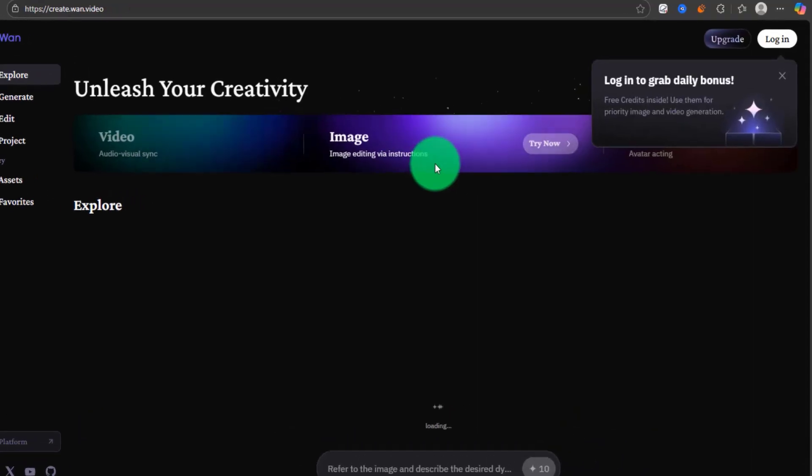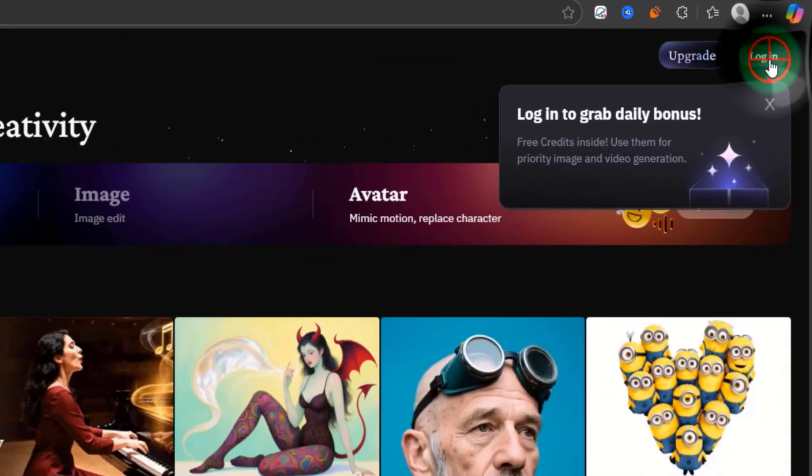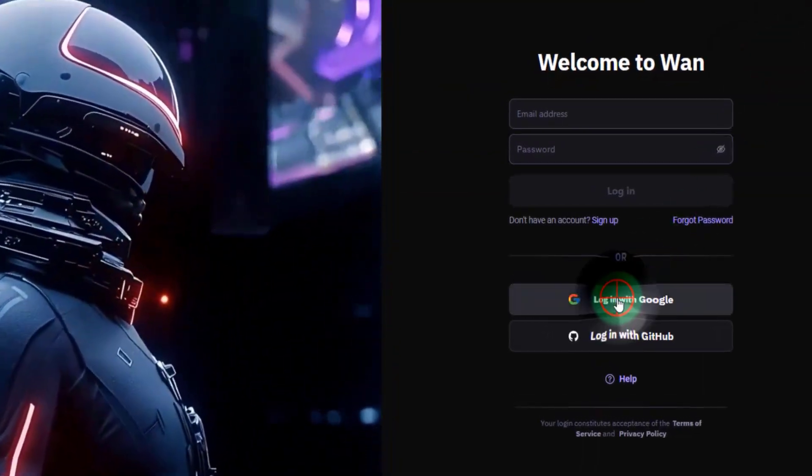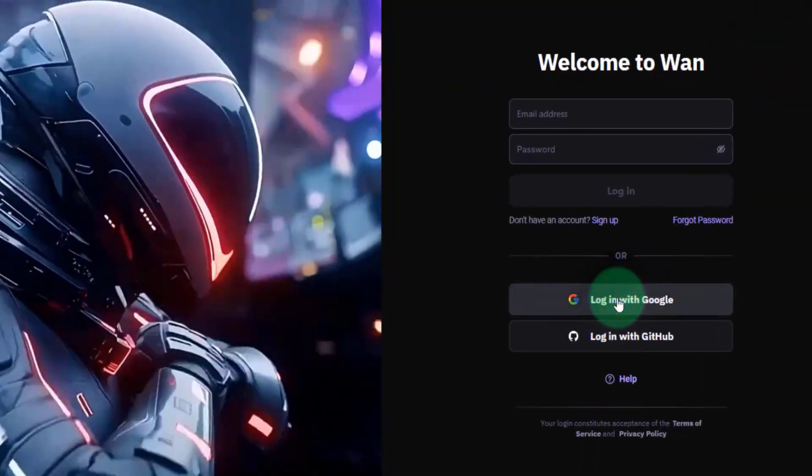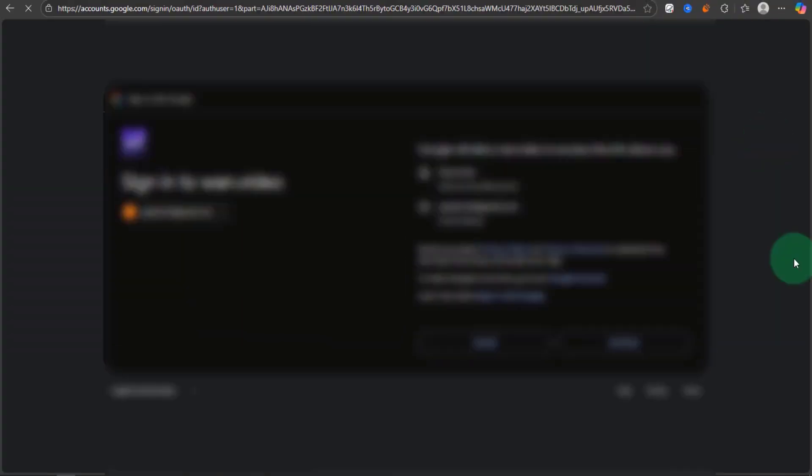First, go to create.wan.video, click Login, and then select Login with Google. Next, log in with your Google account.